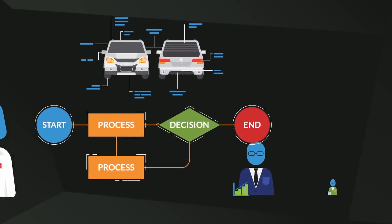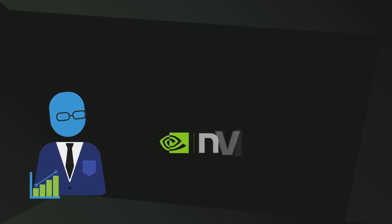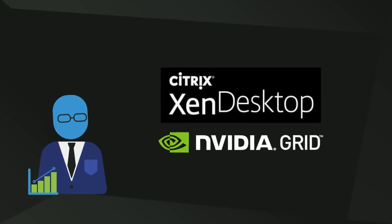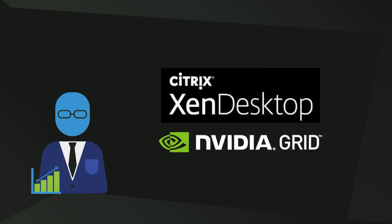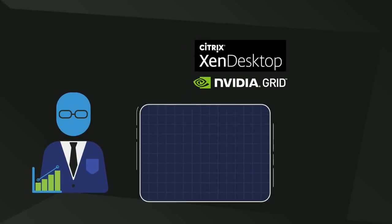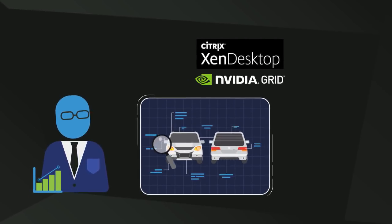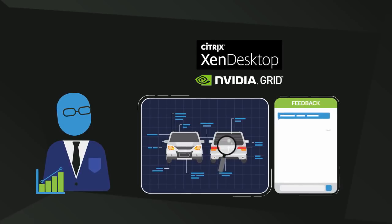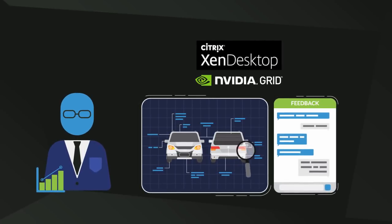Now, it's very convenient for a marketing executive to use Citrix Zen desktop and NVIDIA GRID to access and review the design and provide feedback to the designer in real time.